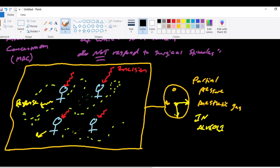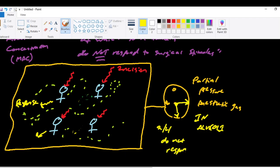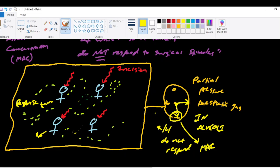So after giving an anesthetic agent at which the partial pressure of their gas in the alveoli is this abstract number right over here, you have two out of four of your patients do not respond to surgical incision. Again, that concentration right over here is the MAC, the minimum alveolar concentration required, or the minimum alveolar concentration at which 50% of the population do not respond to a surgical stimuli or stimulus such as an incision.